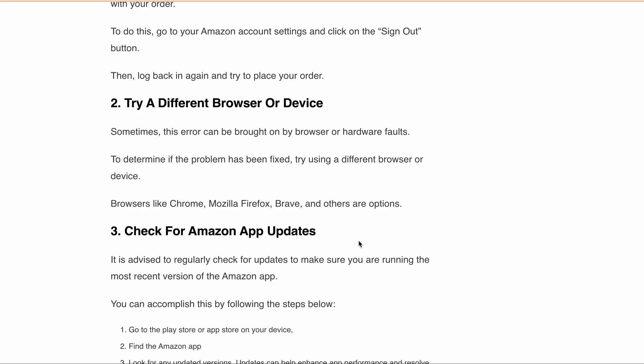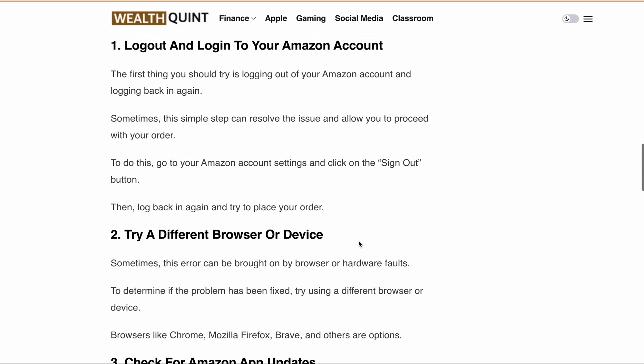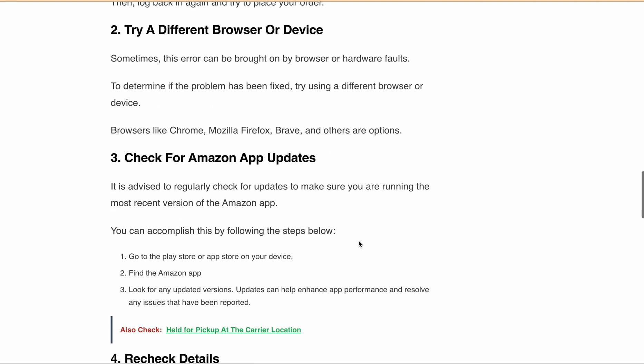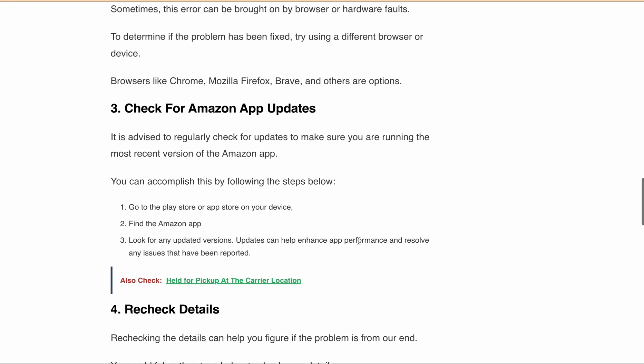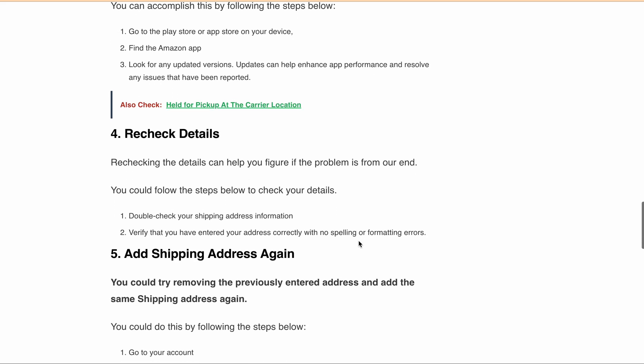that the address you're trying to ship to is not deliverable. Check if your address is deliverable by entering it in the 'Check your delivery options' section during checkout. If none of the above steps work, then you need